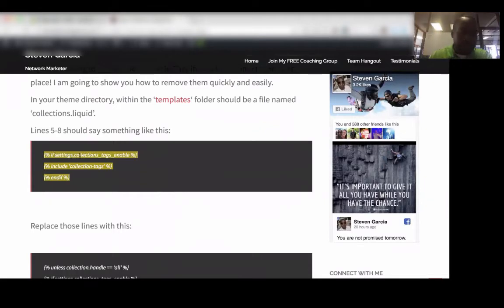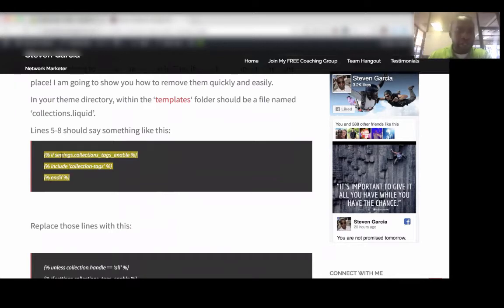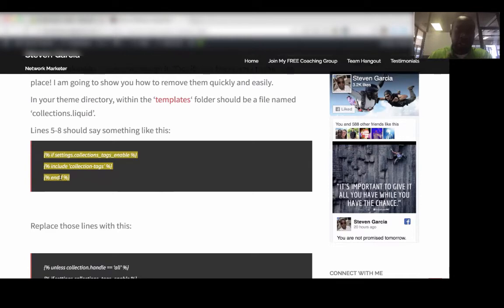It should look something like this: if settings.collections tags underscore enable, include collection tags, and if. So if you don't know any coding, basically what this is saying is that if the collection tags are enabled, include the collection tags, and then end it if.